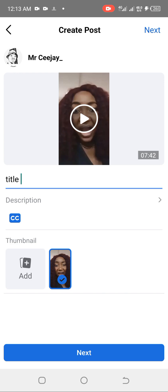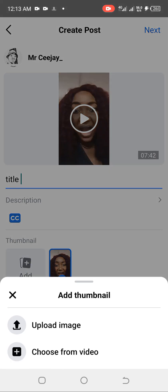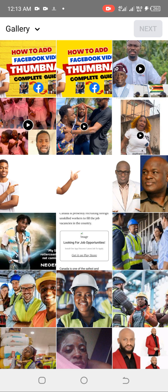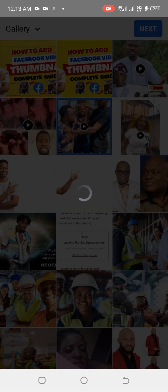Now scroll down and you will see a 'Thumbnail' section where it says 'Add.' Click on 'Add' and it takes you to your gallery. These are some images I downloaded for my thumbnail designs. I'll select one to use as the thumbnail. Give it a little time to load and upload.